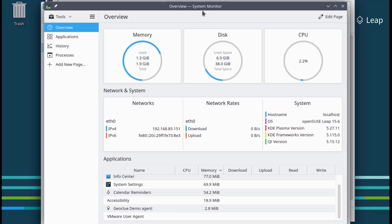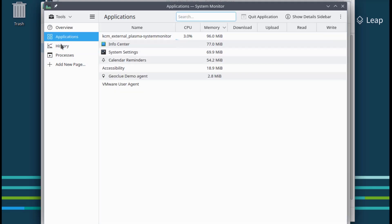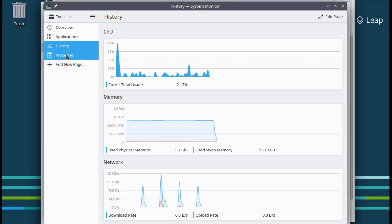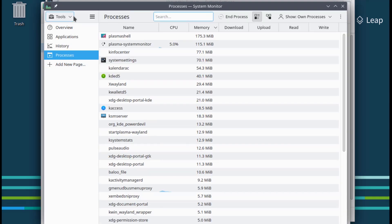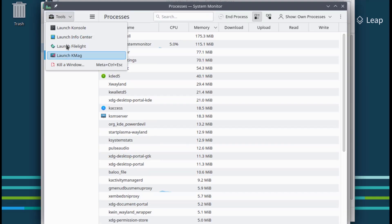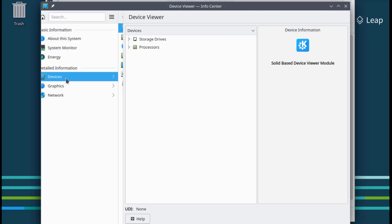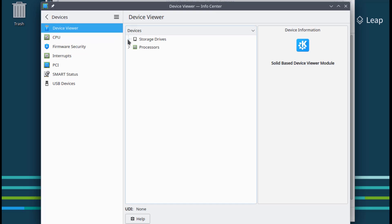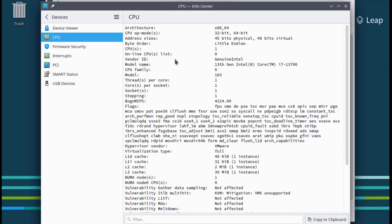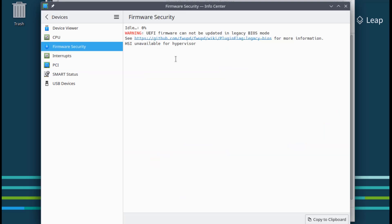This is the System Monitor, showing Applications, History, and Processes. There's also Tools and Devices. This shows CPU and Firmware Security information.